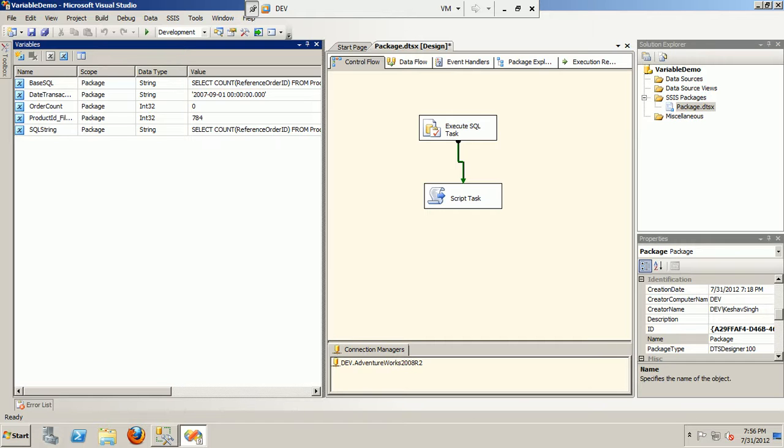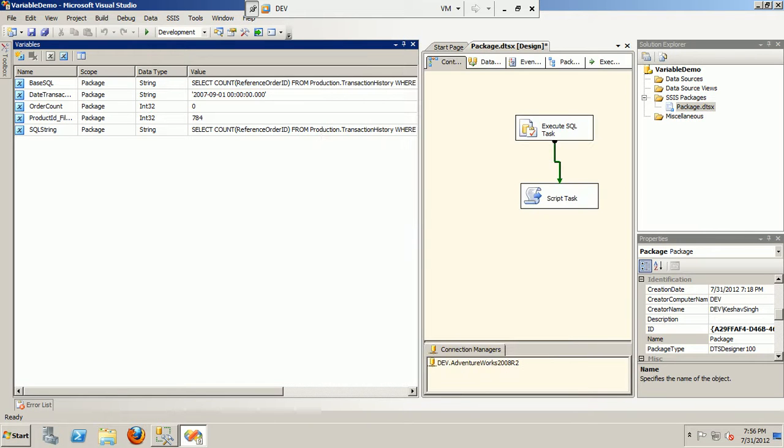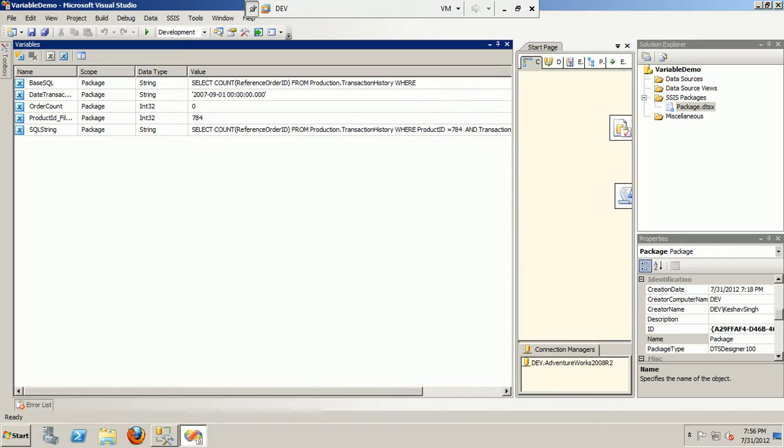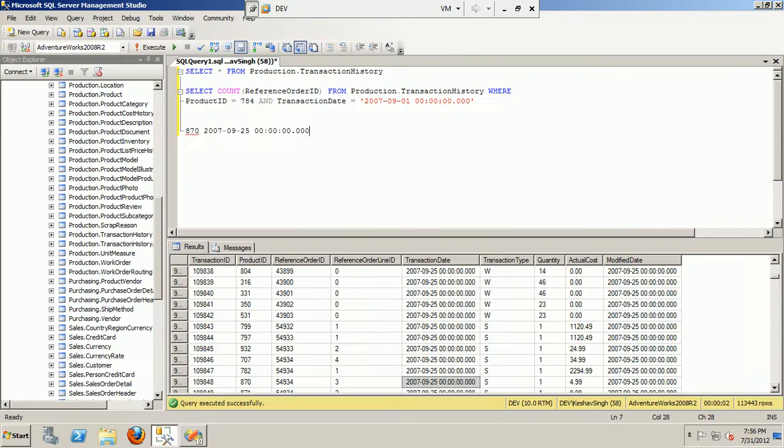So basically, if you look, first I have a base SQL variable which will actually store the basic SQL query which I have in place. So basically what I'm trying to query is a very simple one. I'm using AdventureWorks 2008 R2 database, which is the Microsoft database for demo purposes.